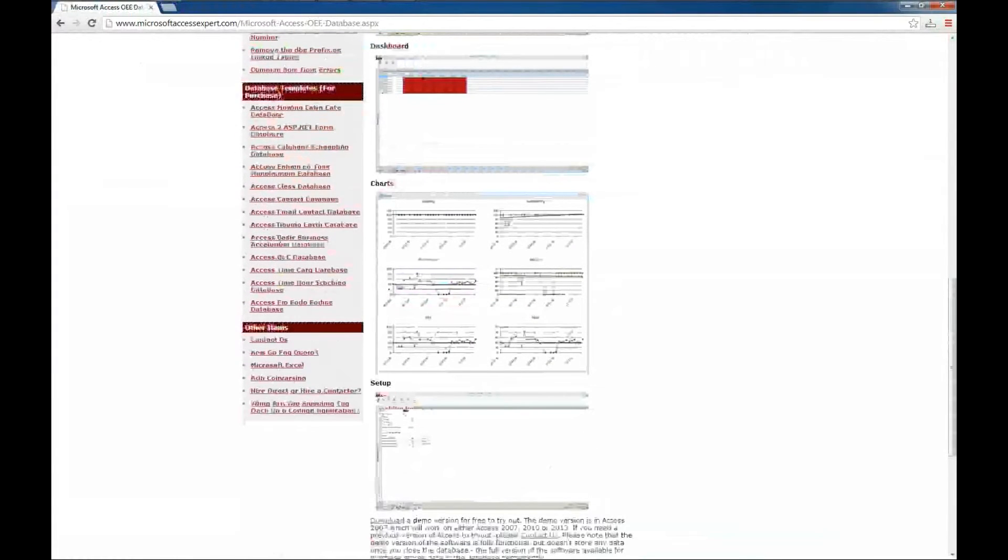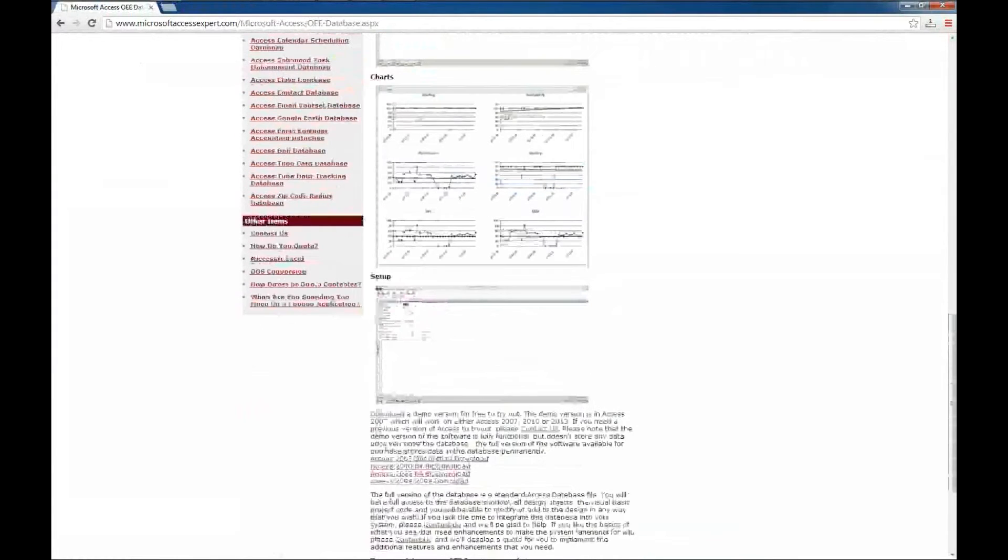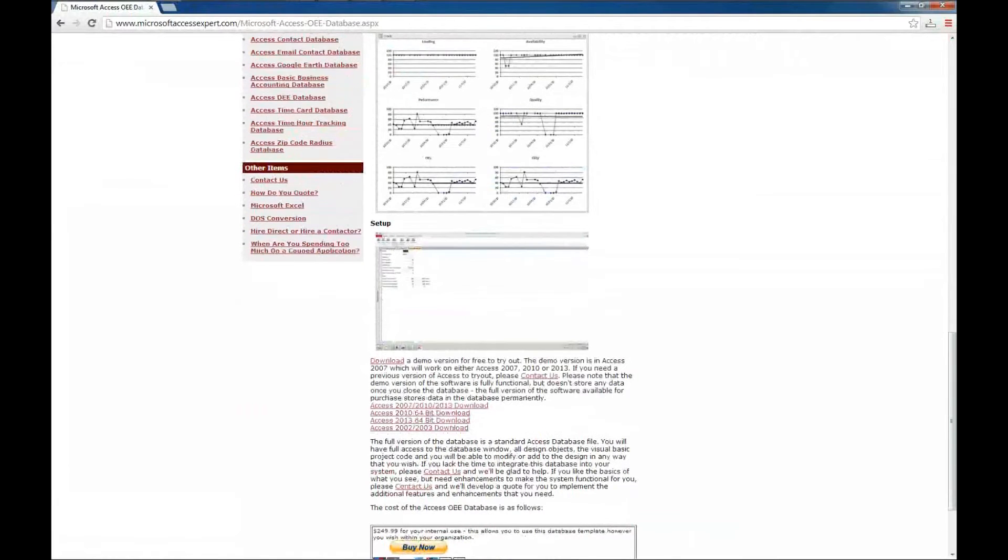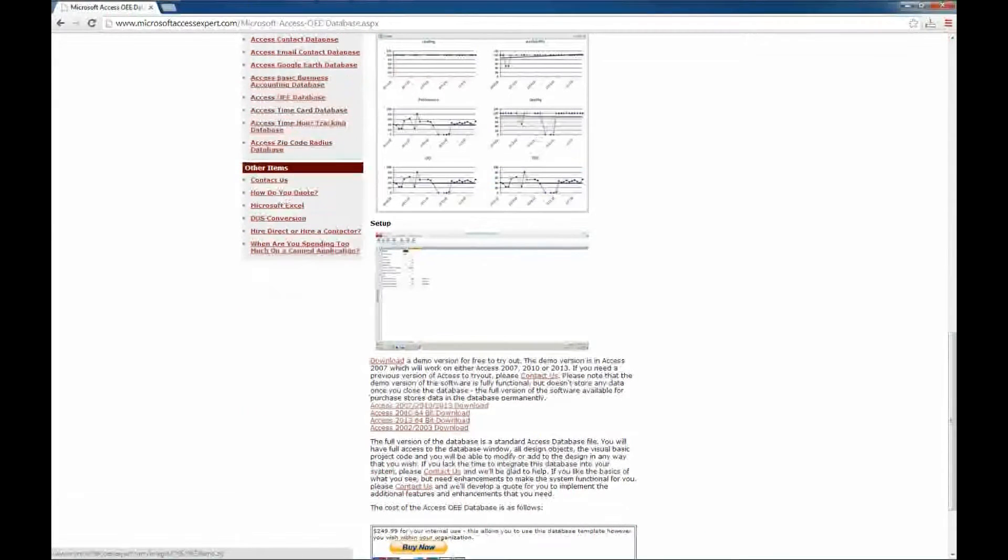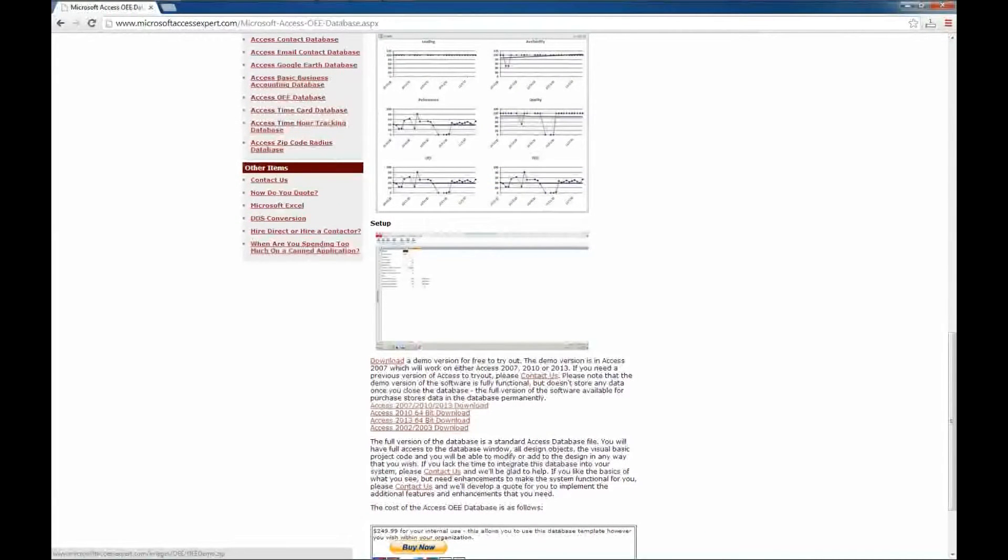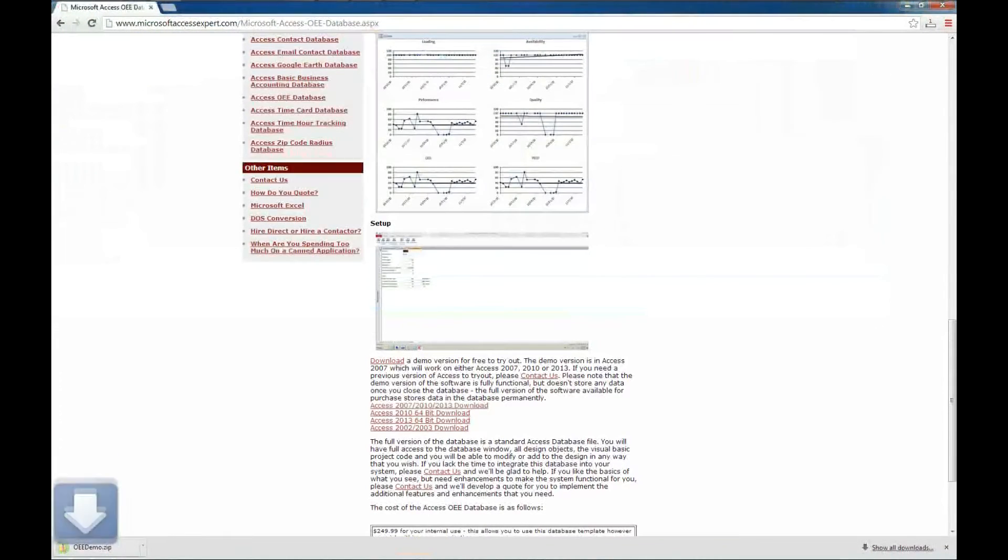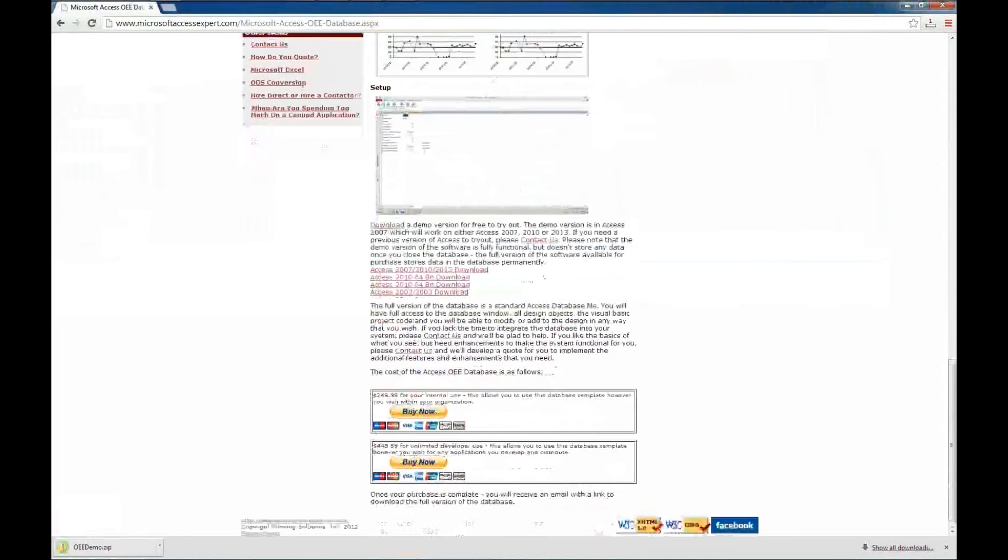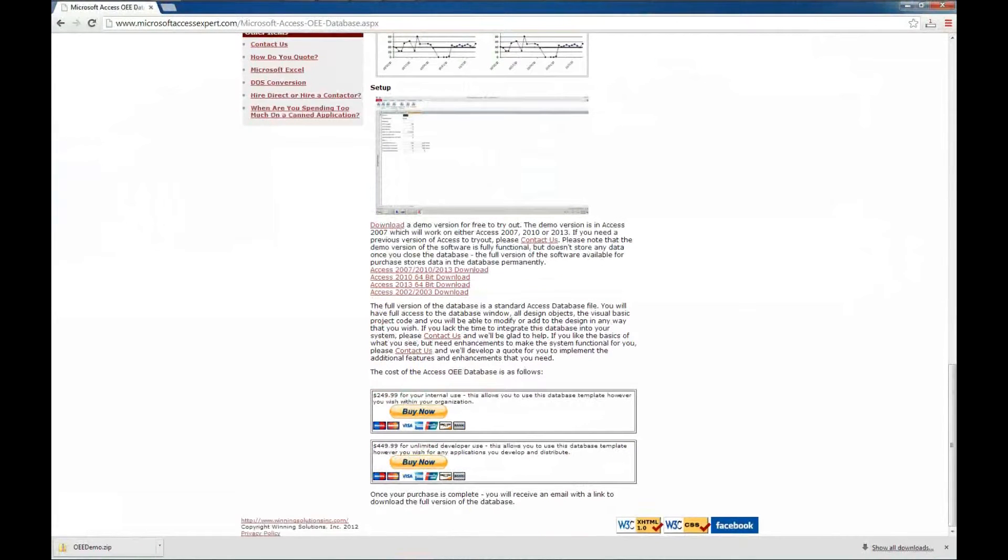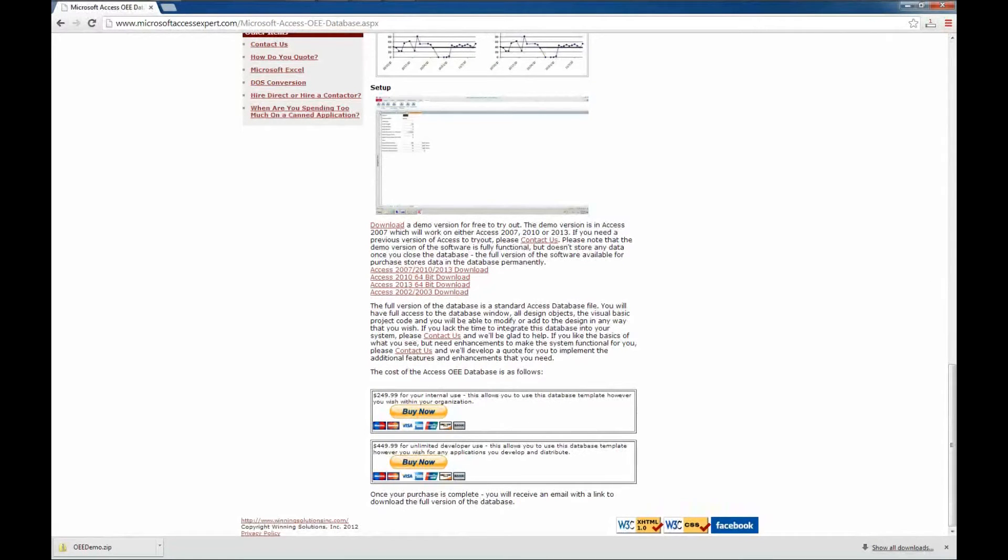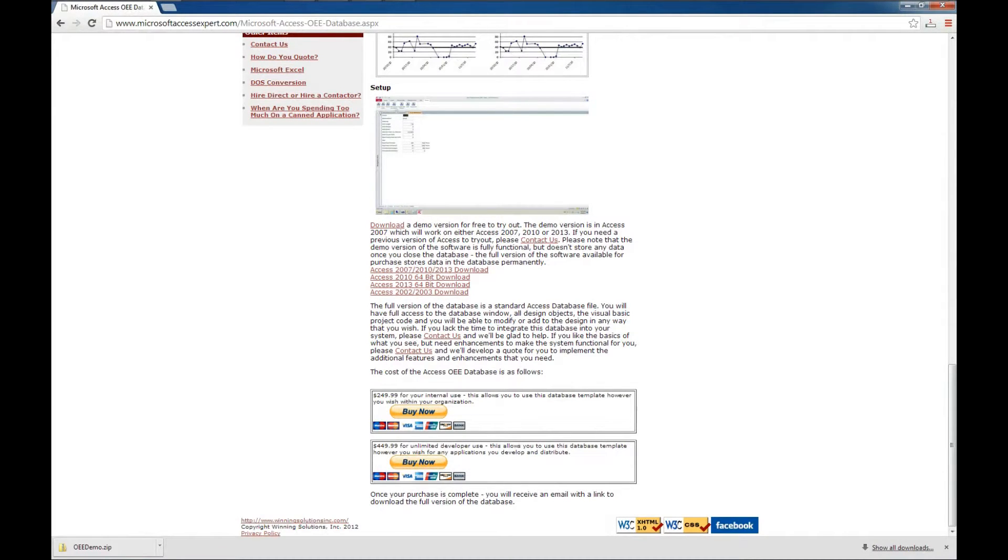I'm going to keep scrolling down here, and here is where you can download a demo version. I'm going to download the 2007, 2010, 2013 version. I'm going to save that to my desktop. We'll scroll down here a little bit further. Here is the pricing information if you decide you like this demo and would like to purchase a database template as a starting point or have us develop this database template into something more specifically usable by you and your company.